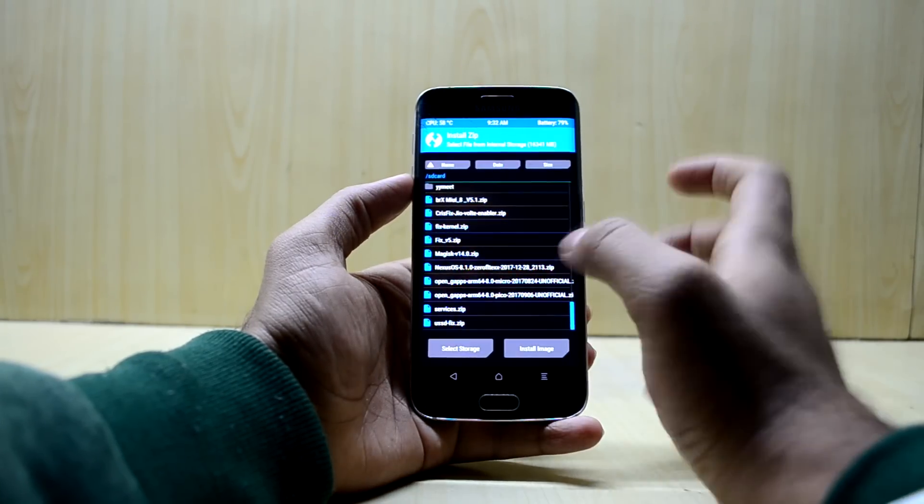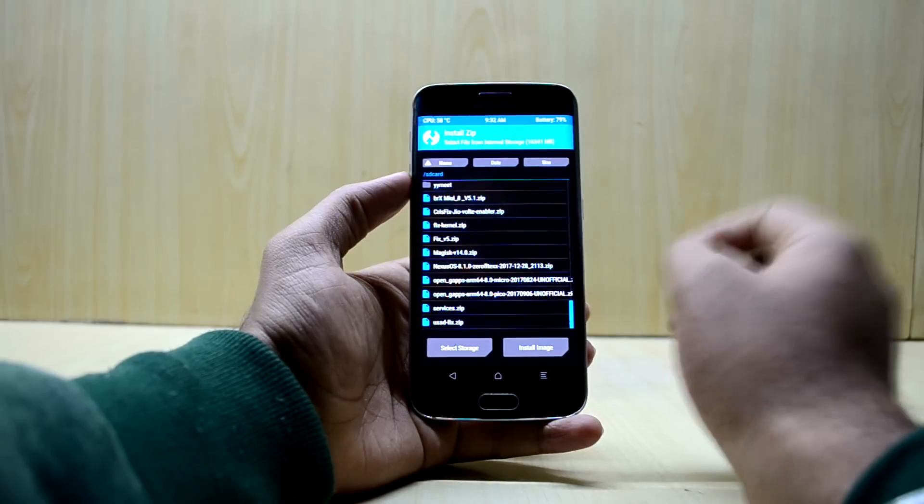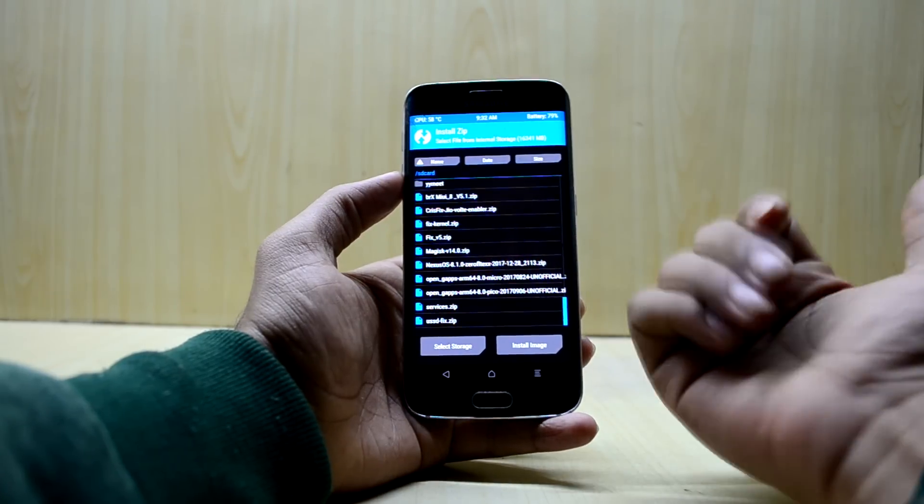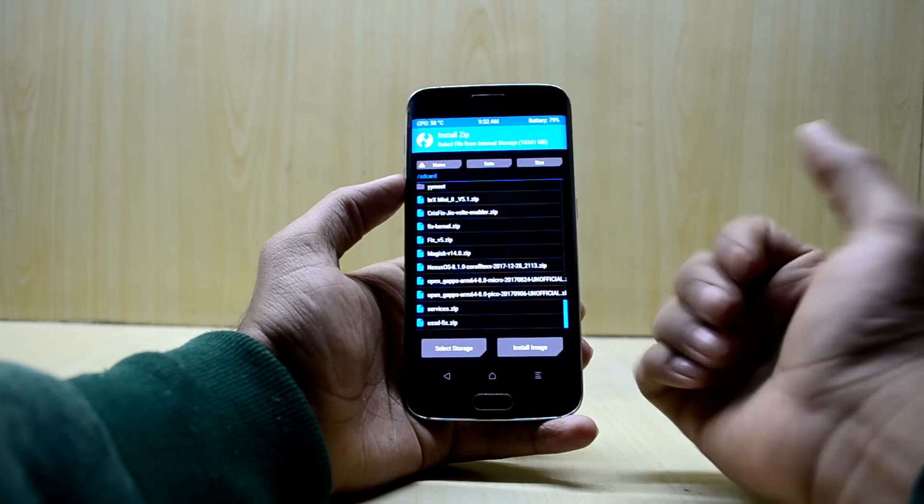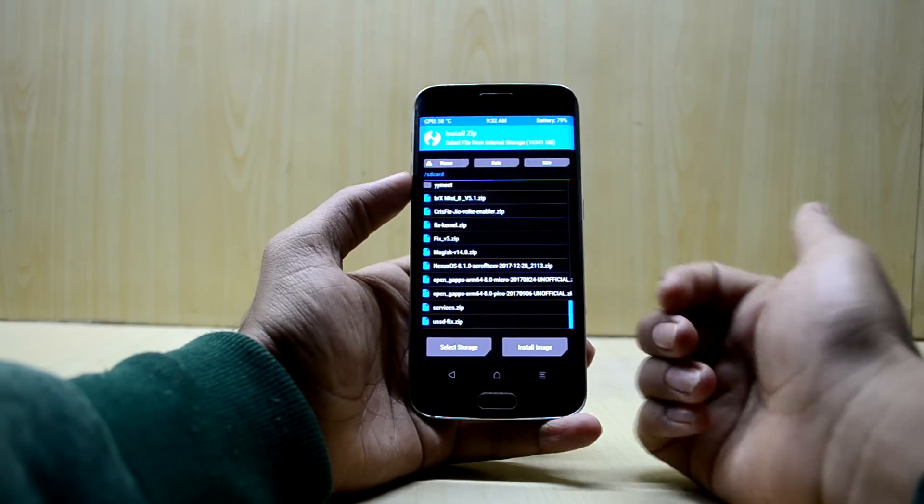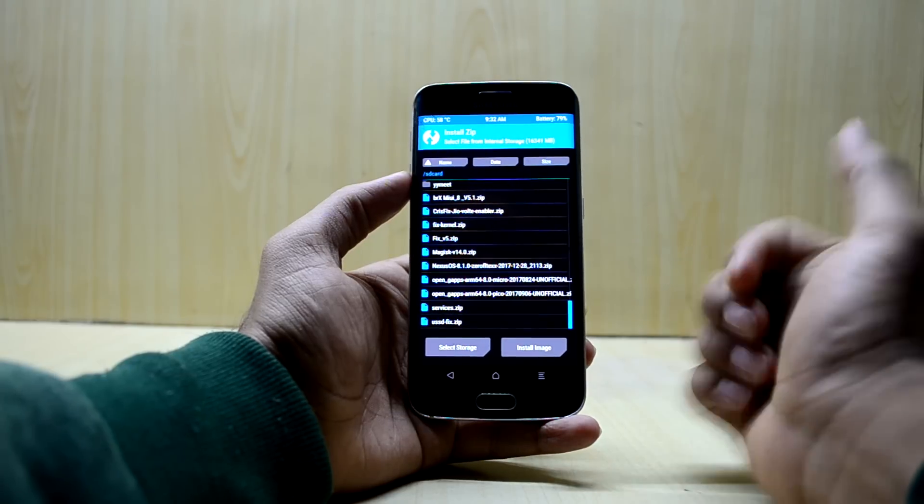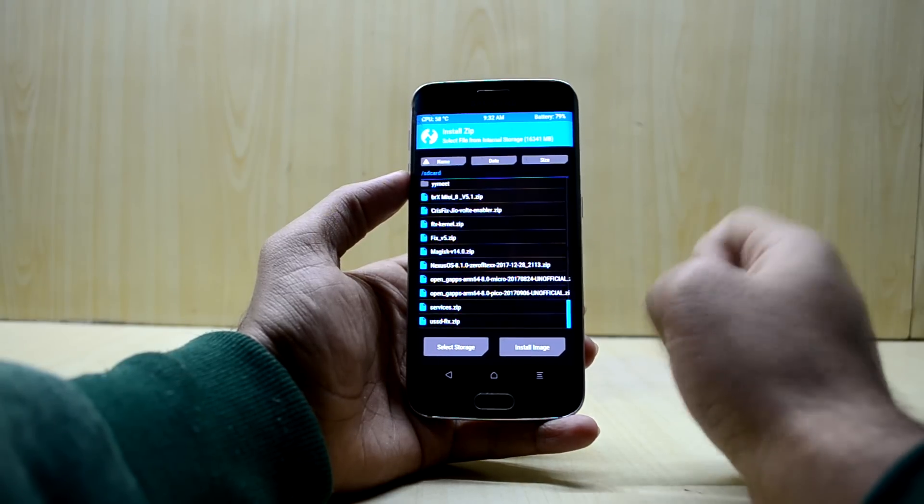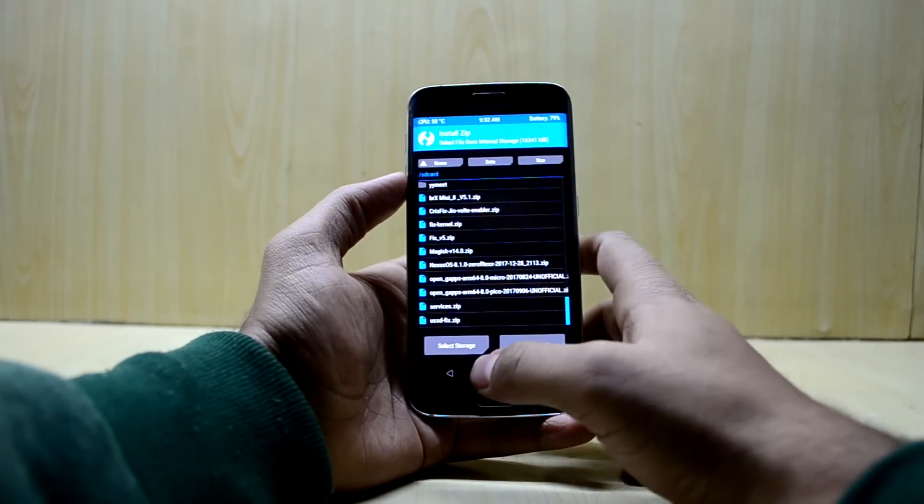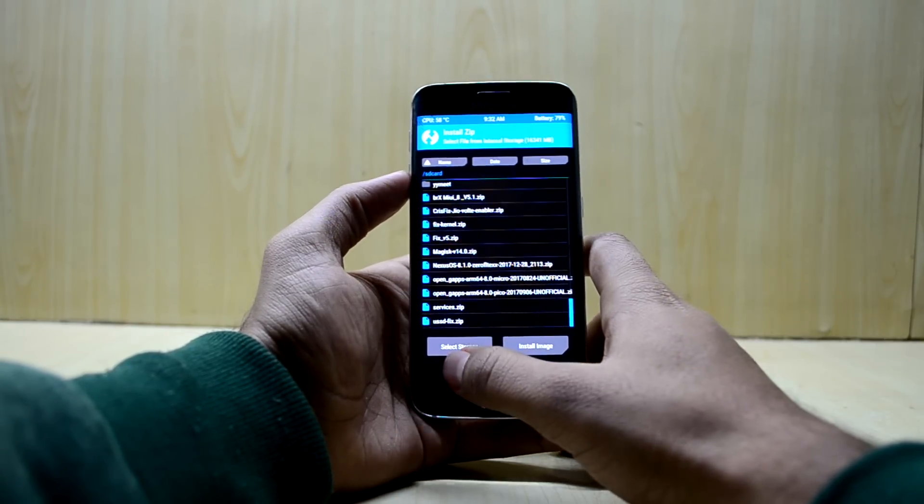Now you have an option to install your Google applications if you want to. You can just select the Google applications from over here, the Gapps zip, and install that. I'm not going to do that, so I'm just going to go back.